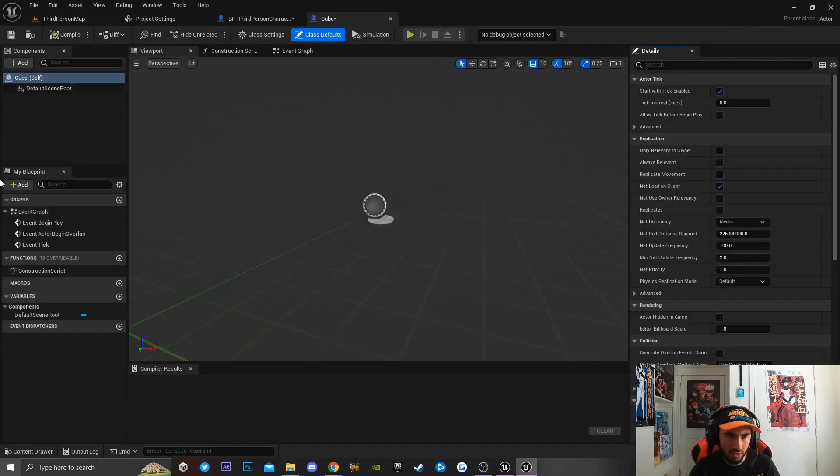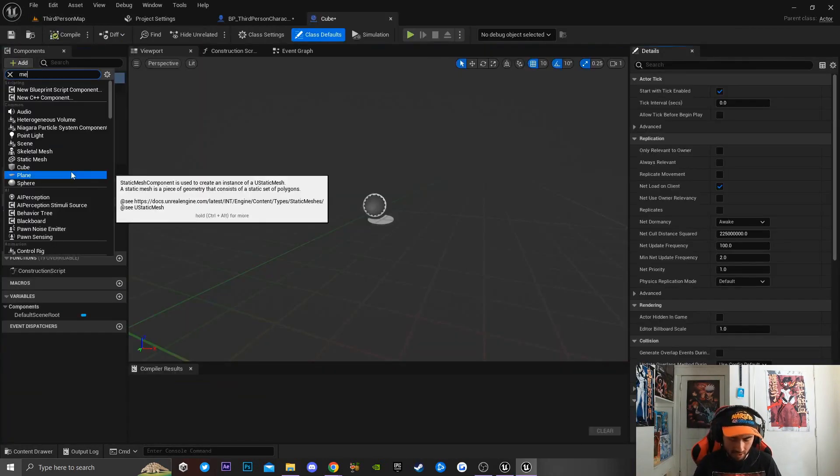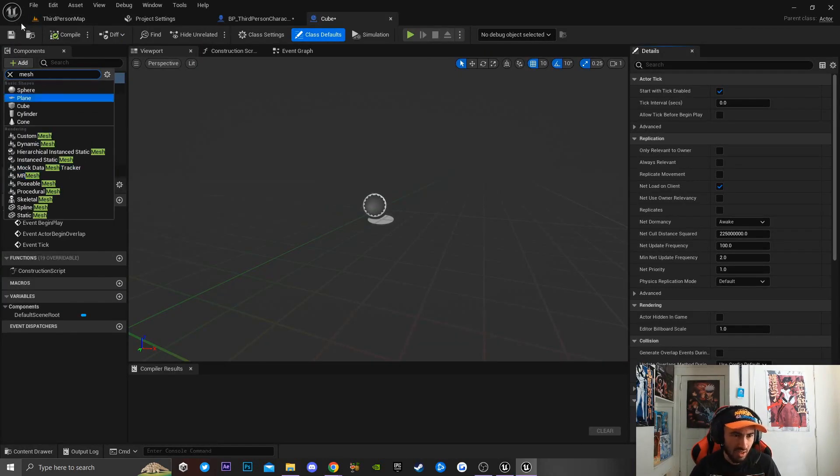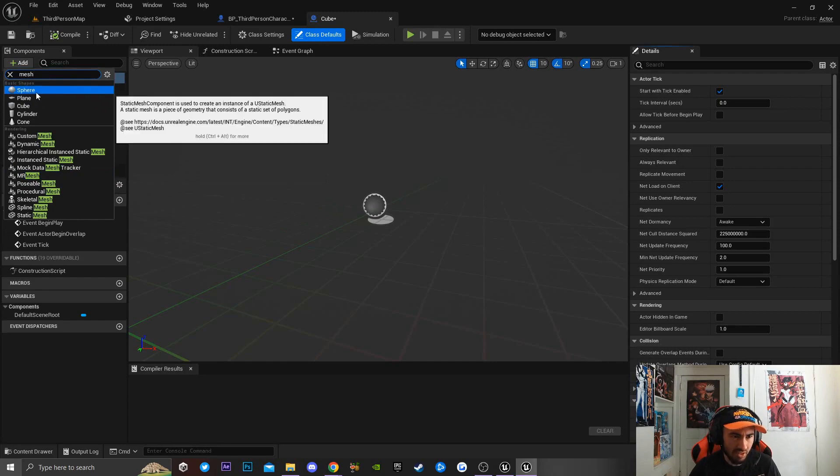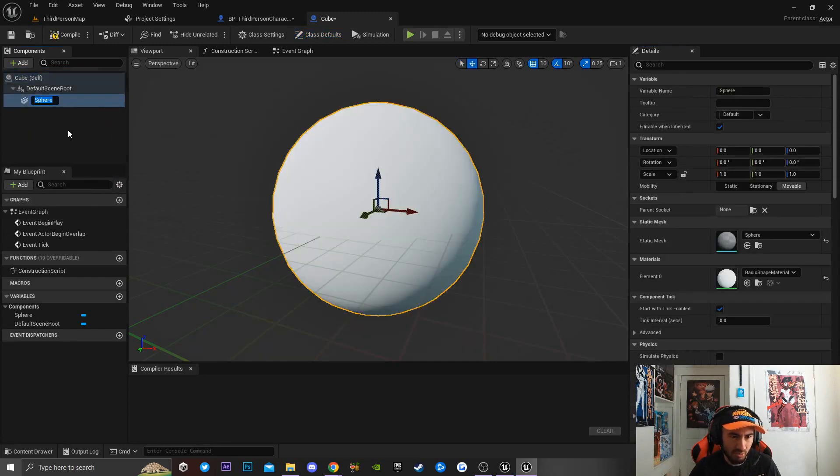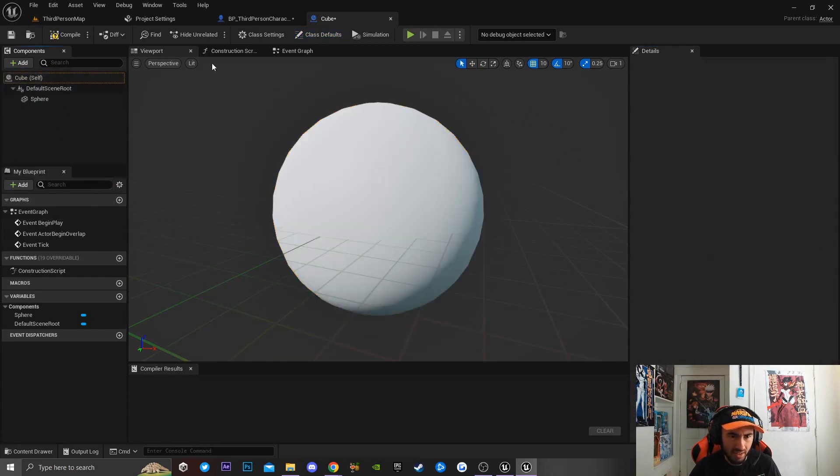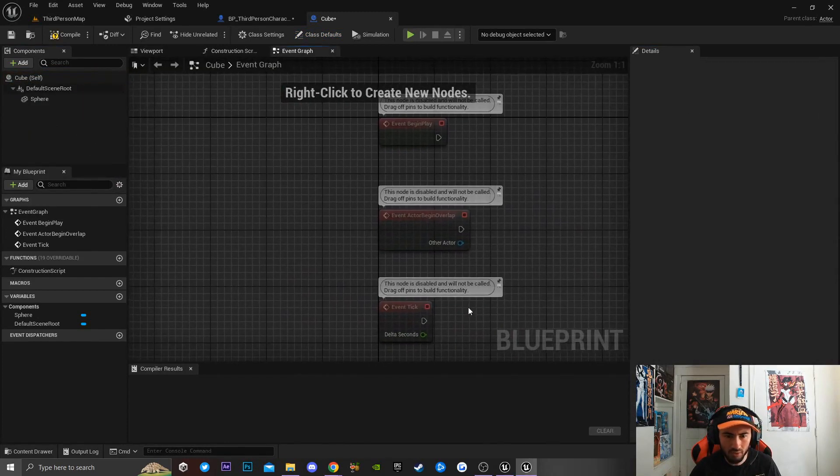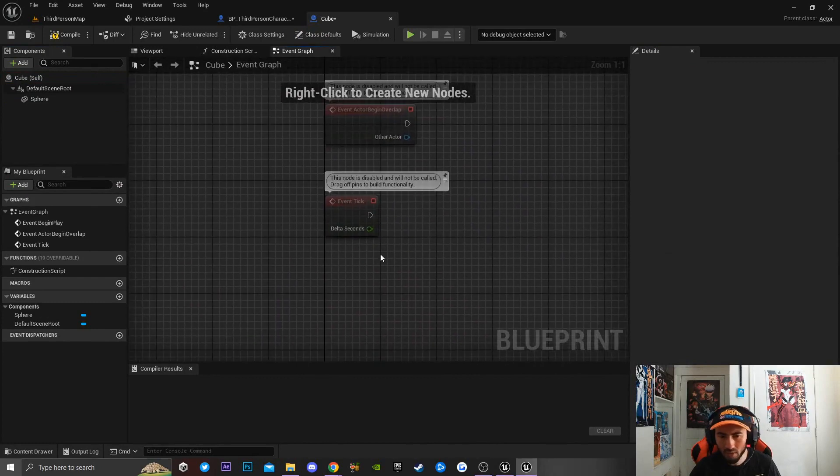I'm going to double-click on the cube, go over to add, type in mesh, and then basically I'm going to add in a static mesh. Then the next thing I'm going to do is go over to our event graph.